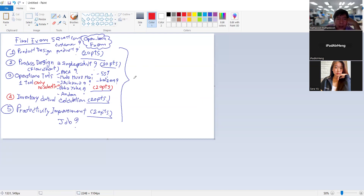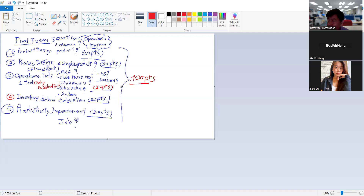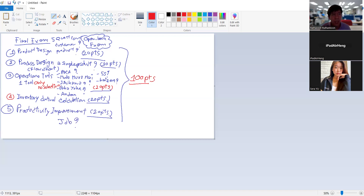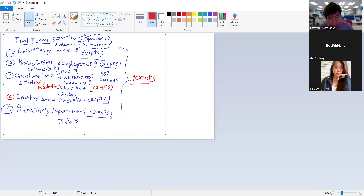For grading, the final exam is the main component. I will give you credit for your homework as well. If you do well in the final exam, your grade will be good — it's not a very strict grading approach. I will capture this and send it to the Line group.